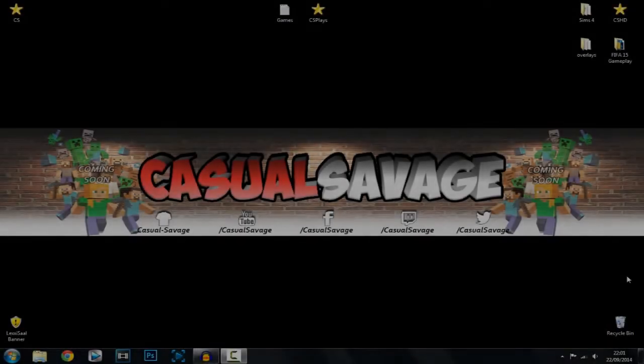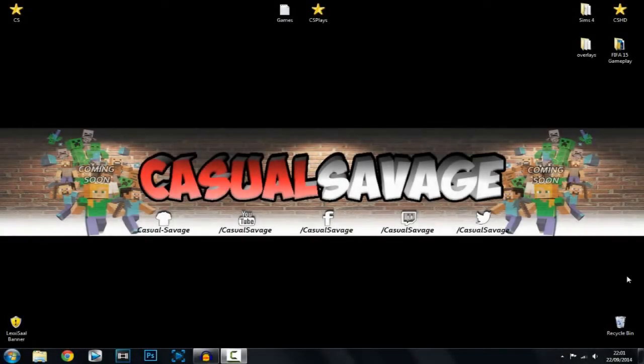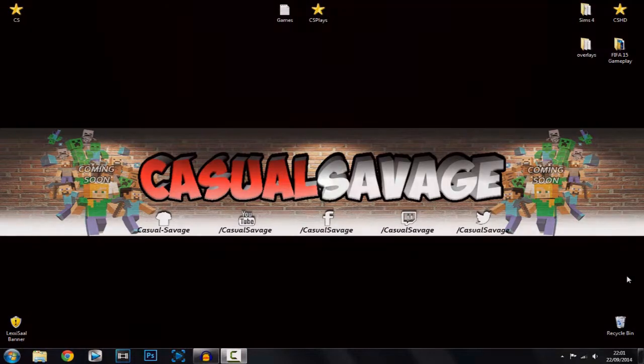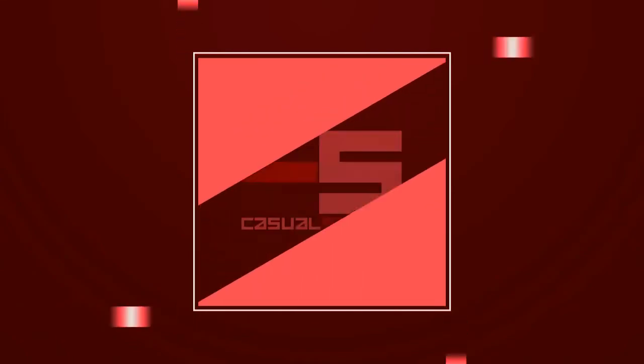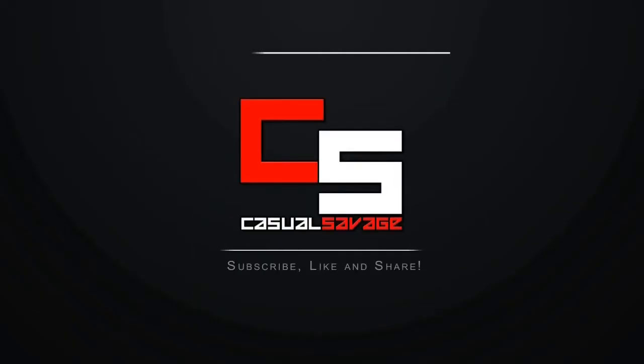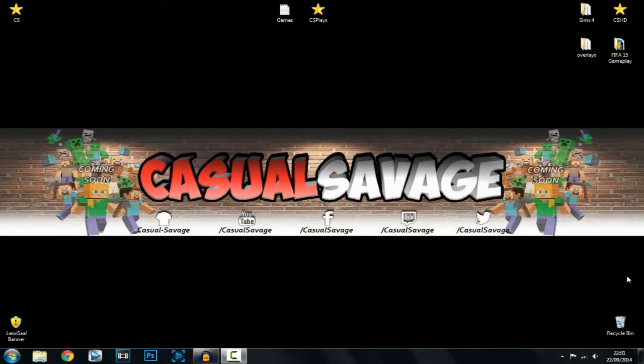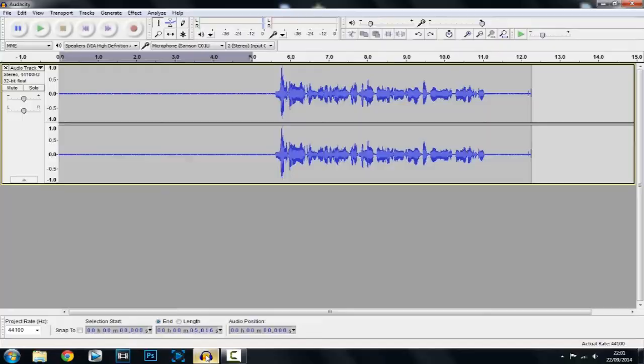What is going on guys, CasualSavage here and in this video I'm going to be showing you how to remove background noise in Audacity. Okay so Audacity is a free software and a download link will be in the description.